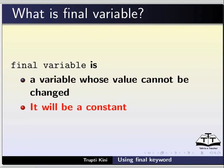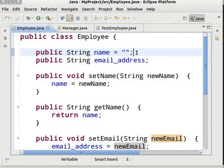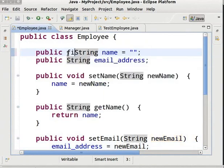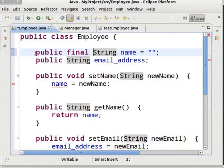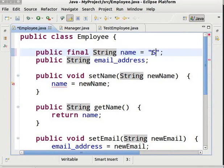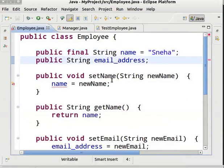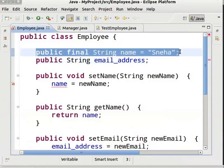I am switching to Eclipse IDE now. I had already created a project named MyProject in the previous tutorial, so we will directly go to the Employee class. Come to the variable name and add the final keyword before it. We initialize the variable name with value Sneha. When we save and run the program, we get a compilation error: the final field Employee.Name cannot be assigned.